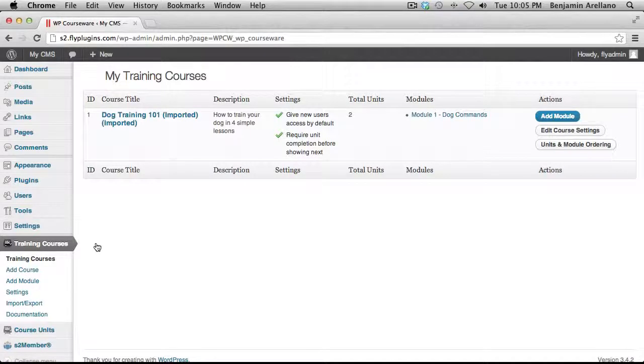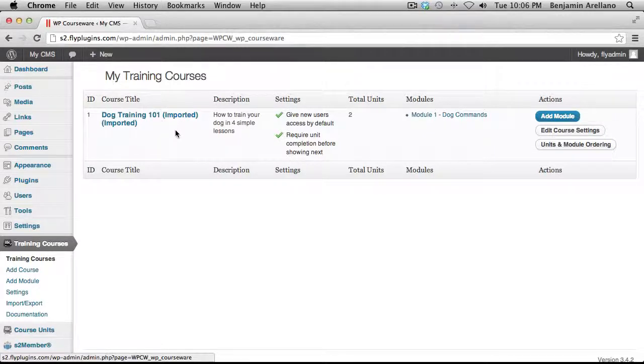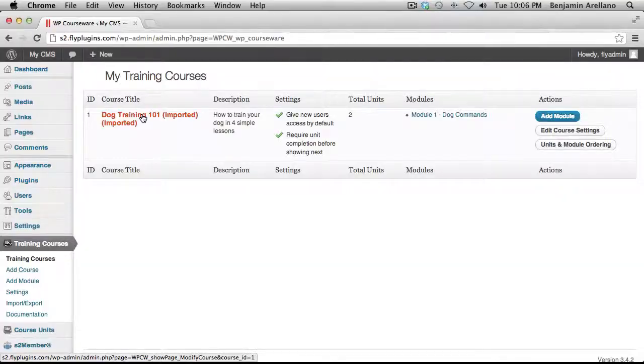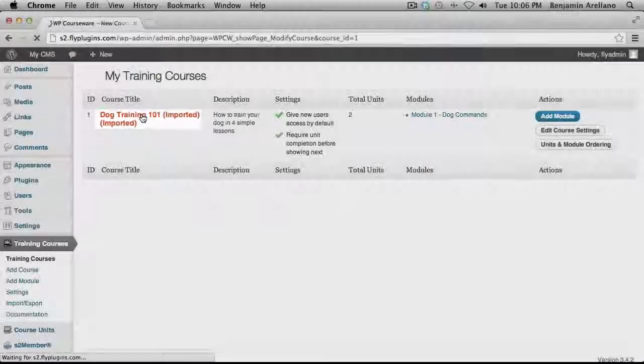And as you can see here, I already have a training course available. And so what we need to do now is we need to go in and modify our training course. So let's go ahead and select our training course.